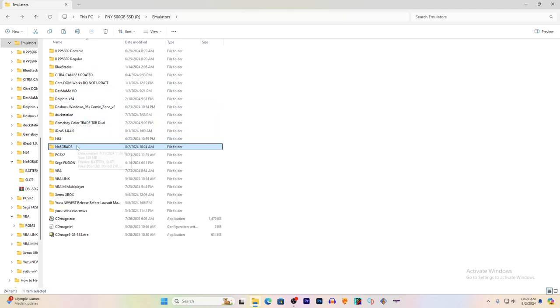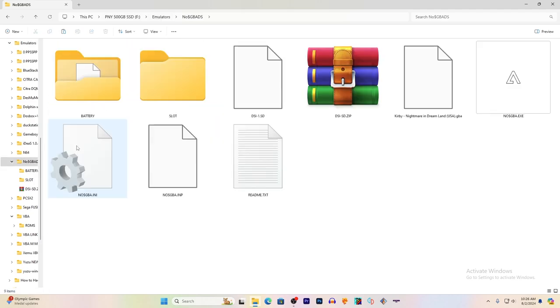Open up the NoCash GBA folder and have some ROMs. I can't tell you where to get ROMs because I own all the ones I'm using in this video.